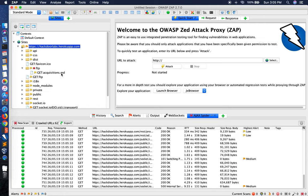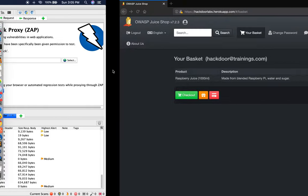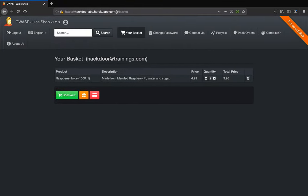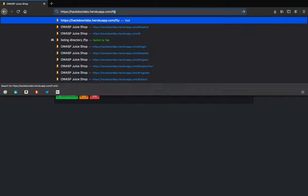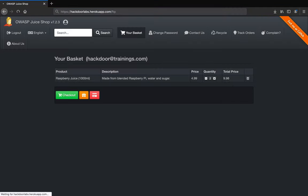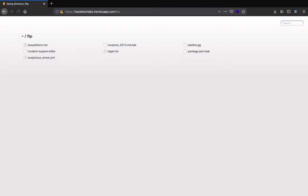And as you can see, it has a file called acquisitions.md. Now let me quickly browse to this directory and see what we have there. As you can see, directory listing is enabled on this directory and I can pretty much open any file present here.